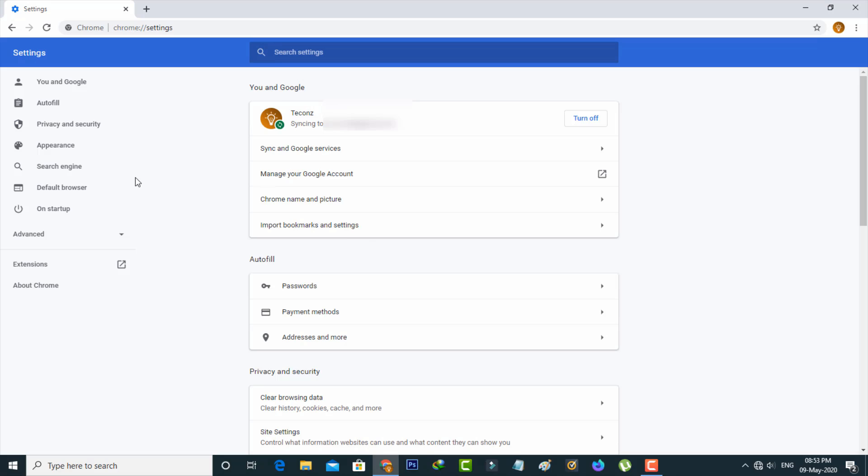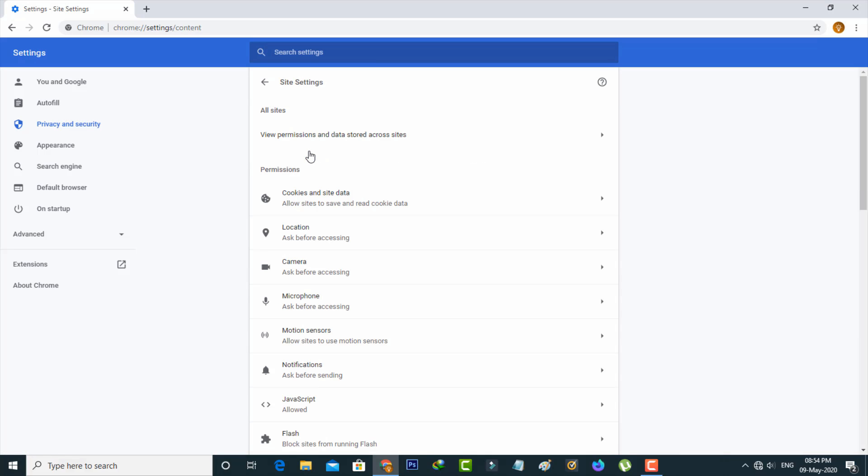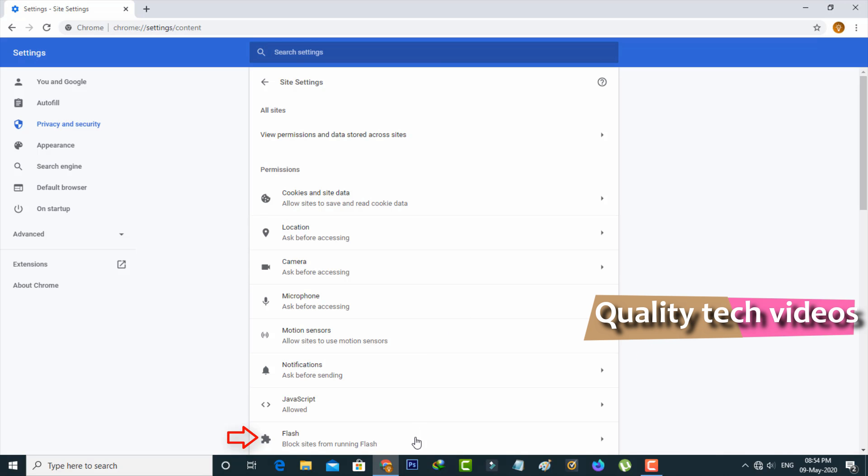Now in this section on the left side it shows some settings categories. Here you can choose Privacy and Security section, and then go to Site Settings. Here it shows some permissions, and you can locate Flash permission and click to open it.